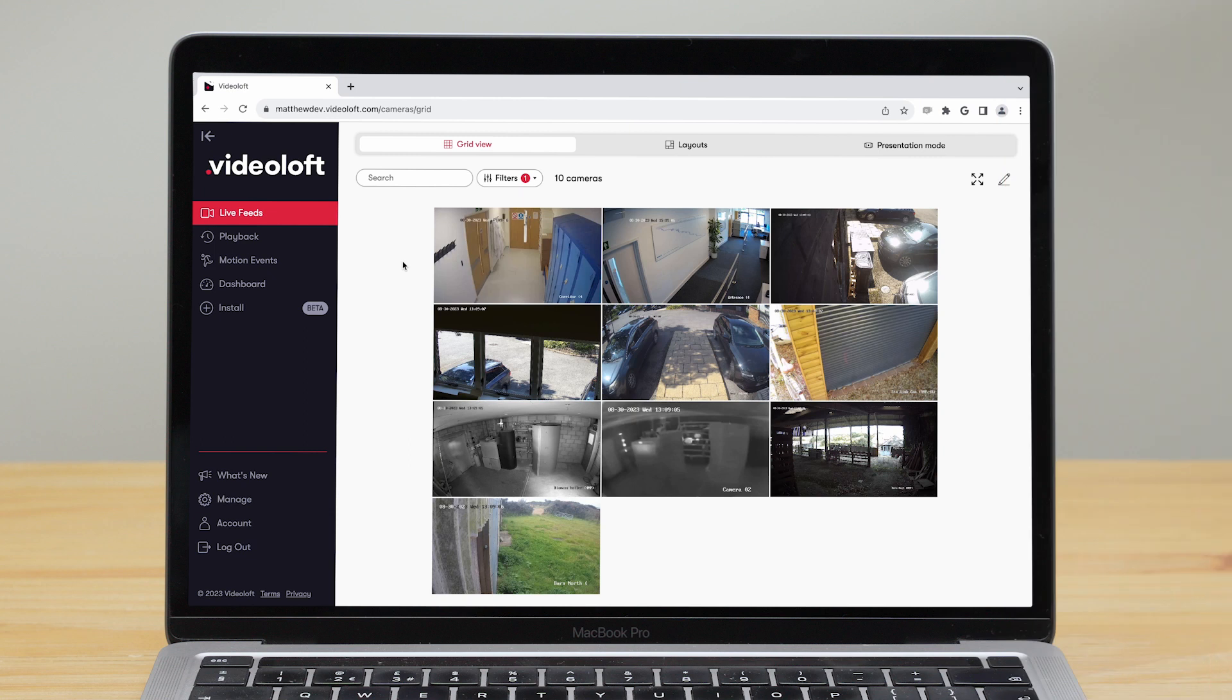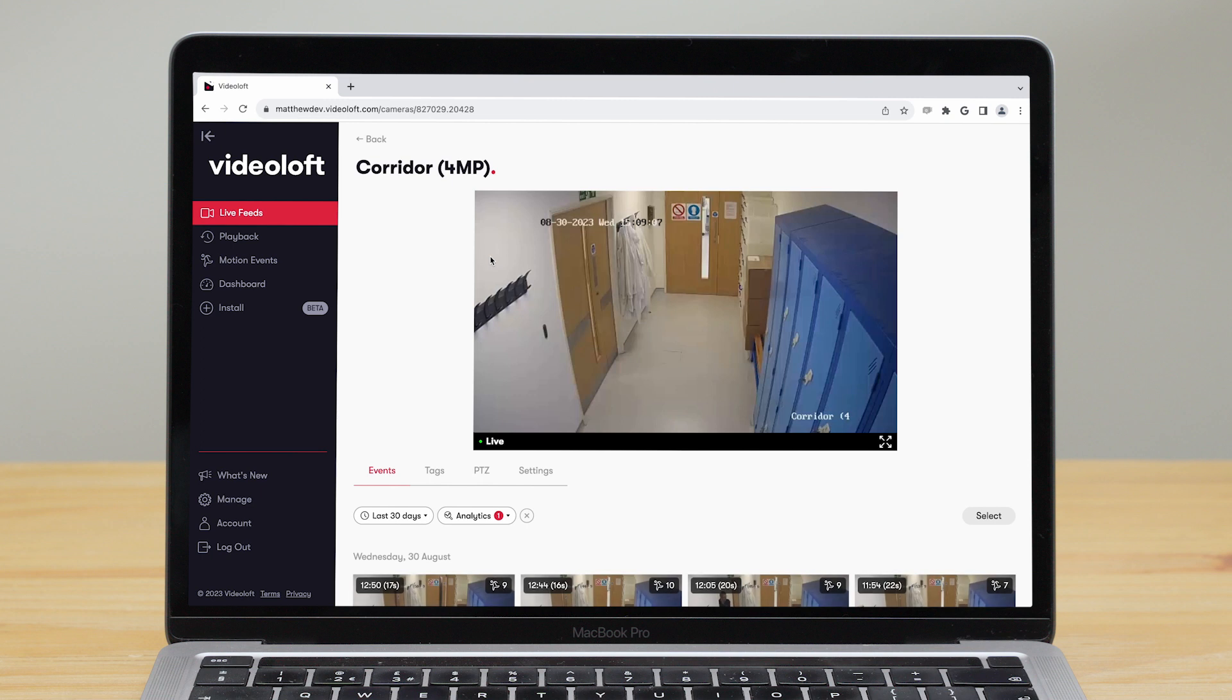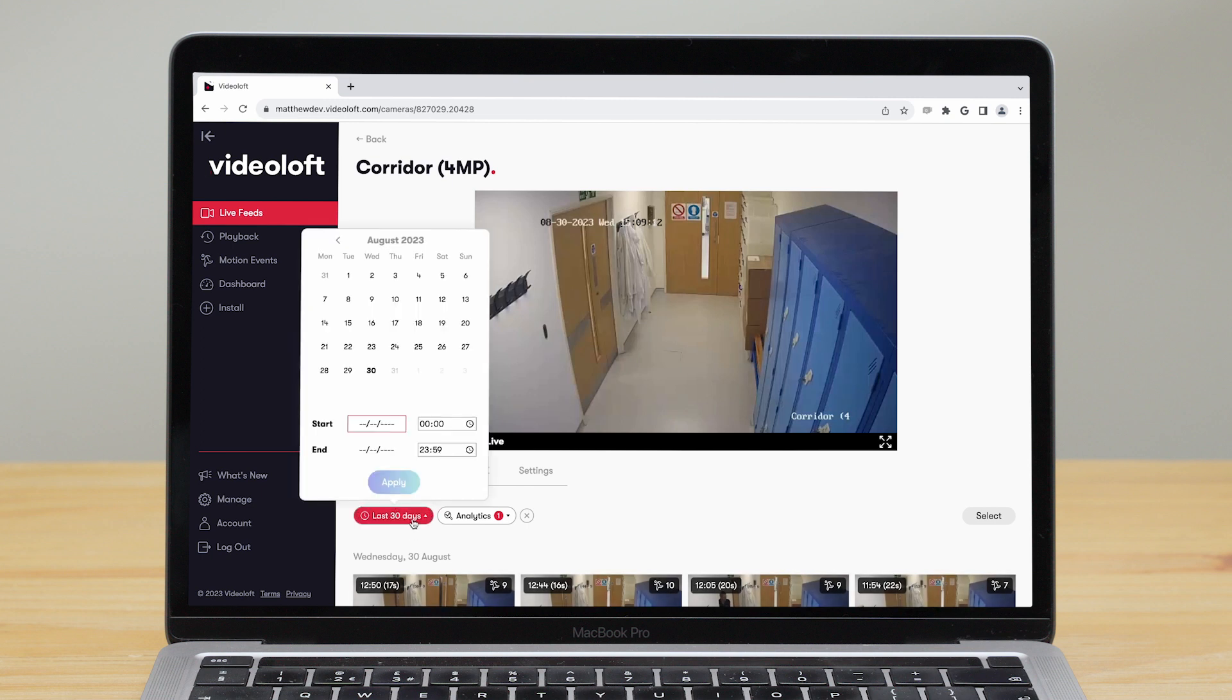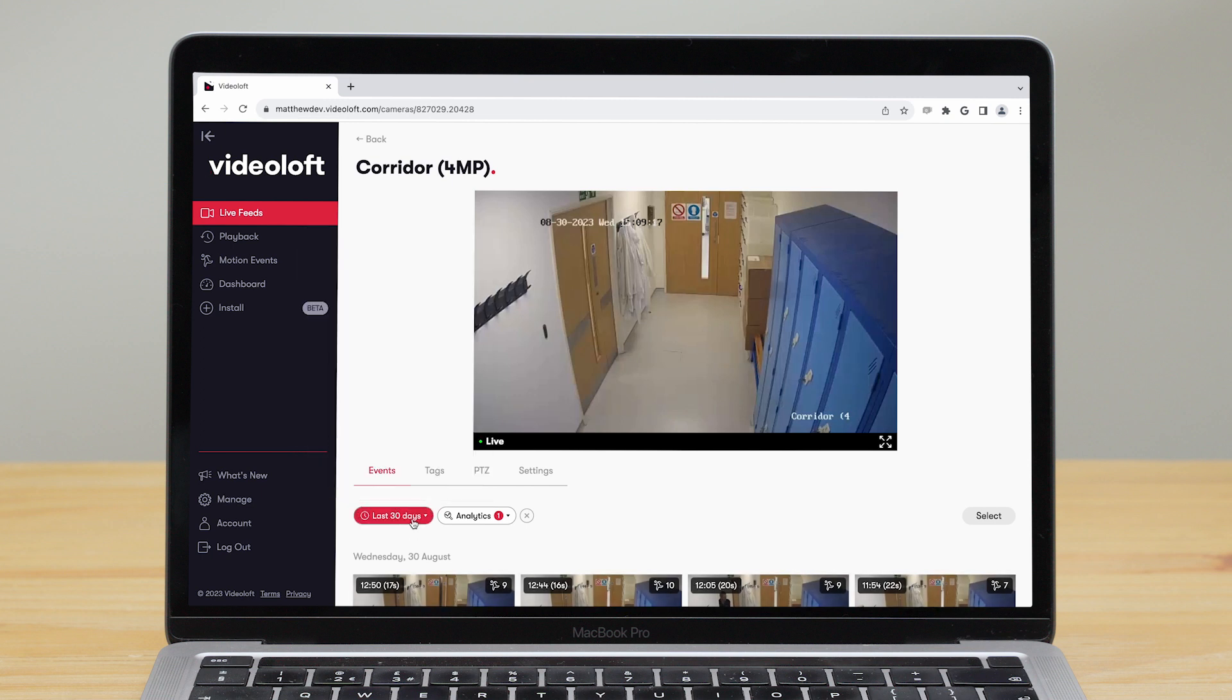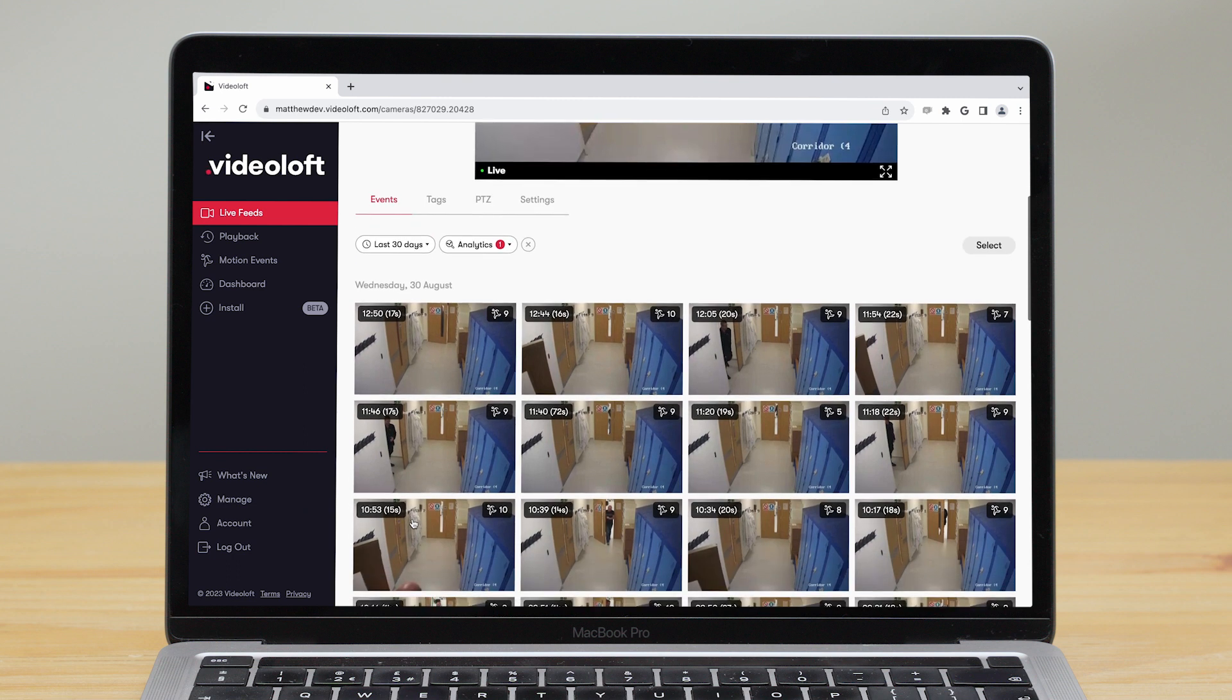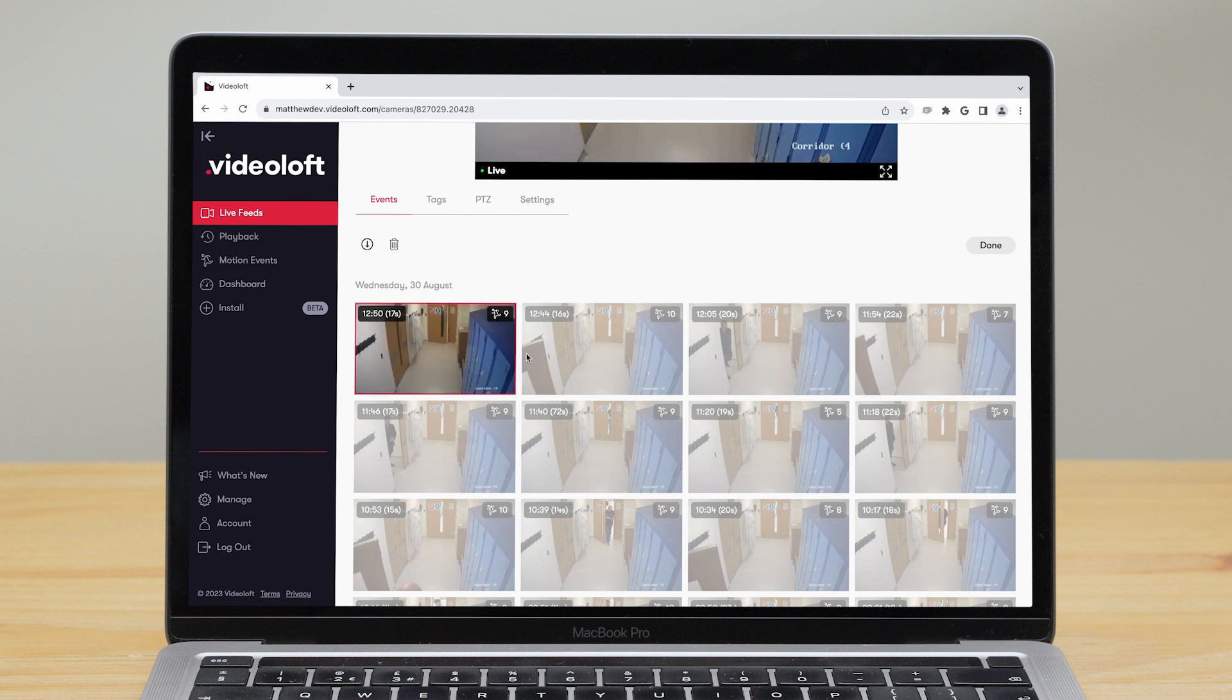In the web viewer, there are a few more options when it comes to viewing recorded footage. You can go to a specific camera and search by date and time to find what you are looking for. You can then play the event and download or delete, and you can select multiple events at once to download or delete in bulk.